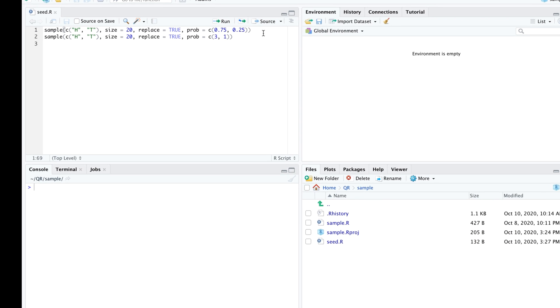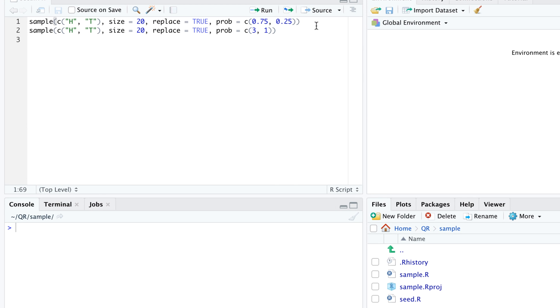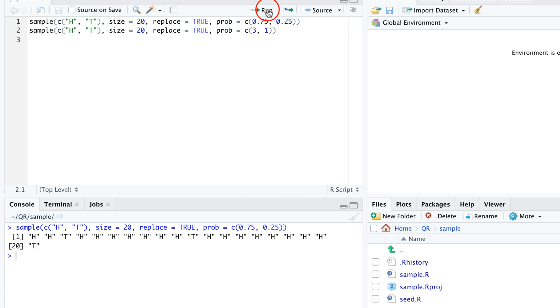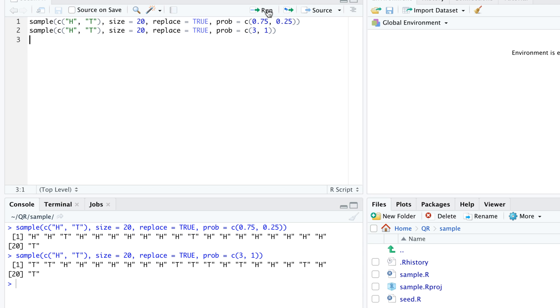For example, last time I claimed that these two lines of code are synonymous. They only differ in the last argument: prob equals c(0.75, 0.25) versus prob equals c(3, 1). When we run the commands without further interventions, the sequences are random, so we can't count on the second command to generate exactly the same sequence as the first command. How can we confirm that the second command, if we had run it first, really would have produced the same result as the first command?